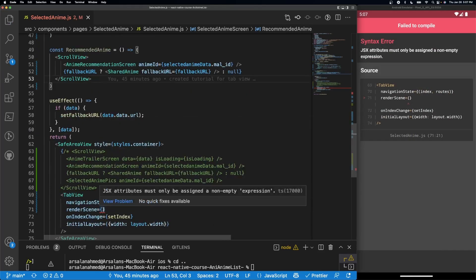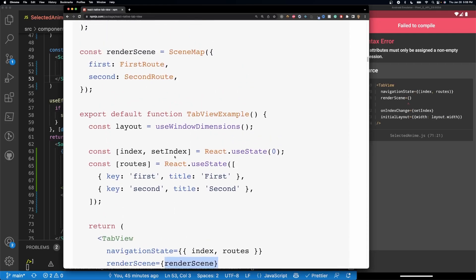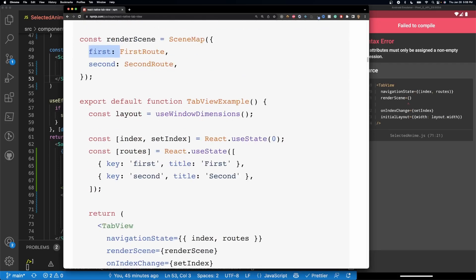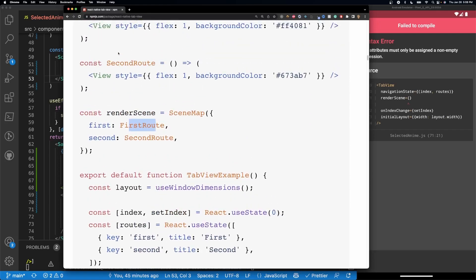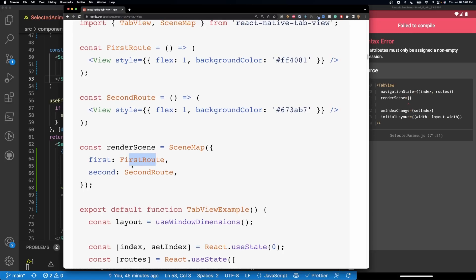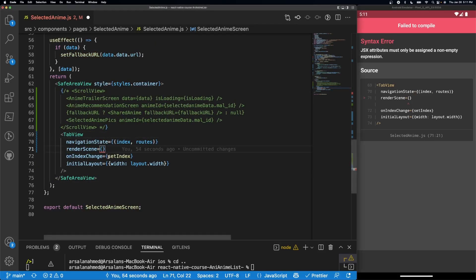The React Native Tab View documentation suggests using a 'SceneMap' for renderScene, which takes individual keys and maps them to their corresponding components. However, the problem with SceneMap is that if you have an API, swiping between tabs will keep refreshing the API over and over, increasing your request count. So instead we'll use a different method to prevent refreshing and save API requests. If you don't have an API, SceneMap is fine.